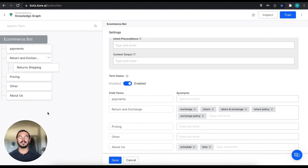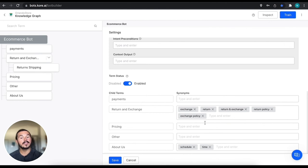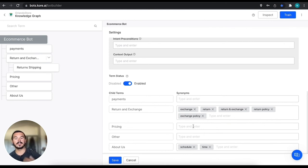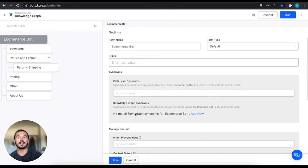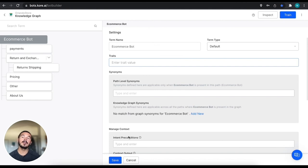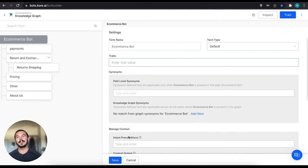So each of the nodes underneath that ecommerce bot, the synonyms are displayed here so you can also enter them and create them for each path here. Some of these more advanced topics around traits and context are going to be covered at a later time or you can read about them in the developer documentation as well.